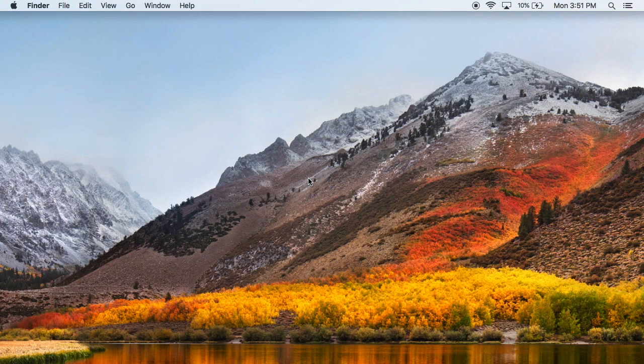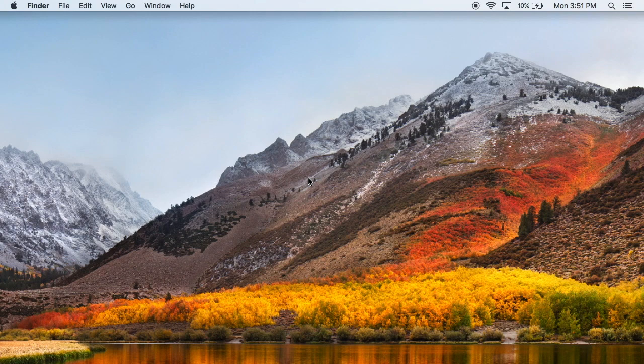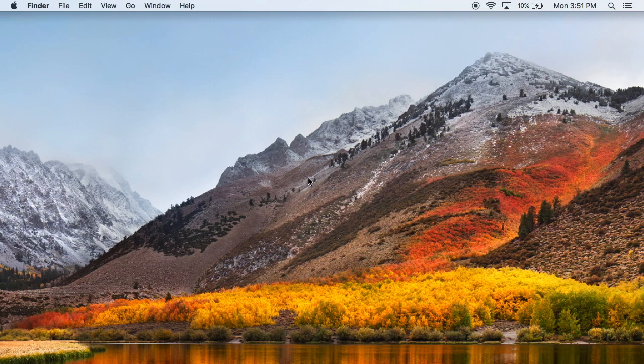But High Sierra received security updates and that's what Apple does for all of their OSs. They continue to release security updates until they decide to just stop. And the time that they decided to stop with High Sierra is when Big Sur came out last year in the fall.